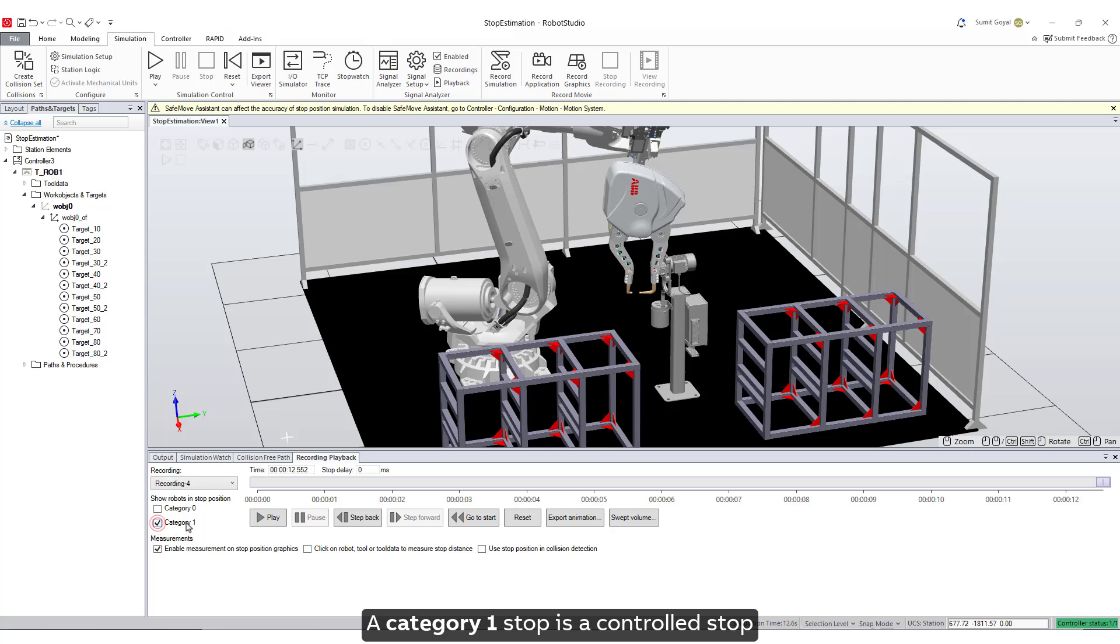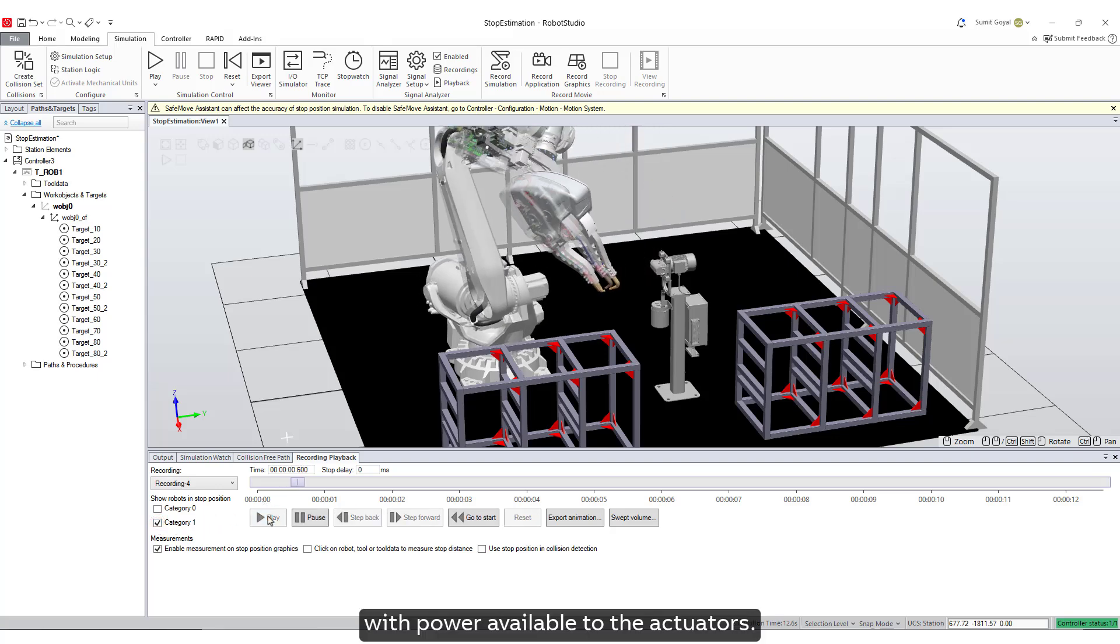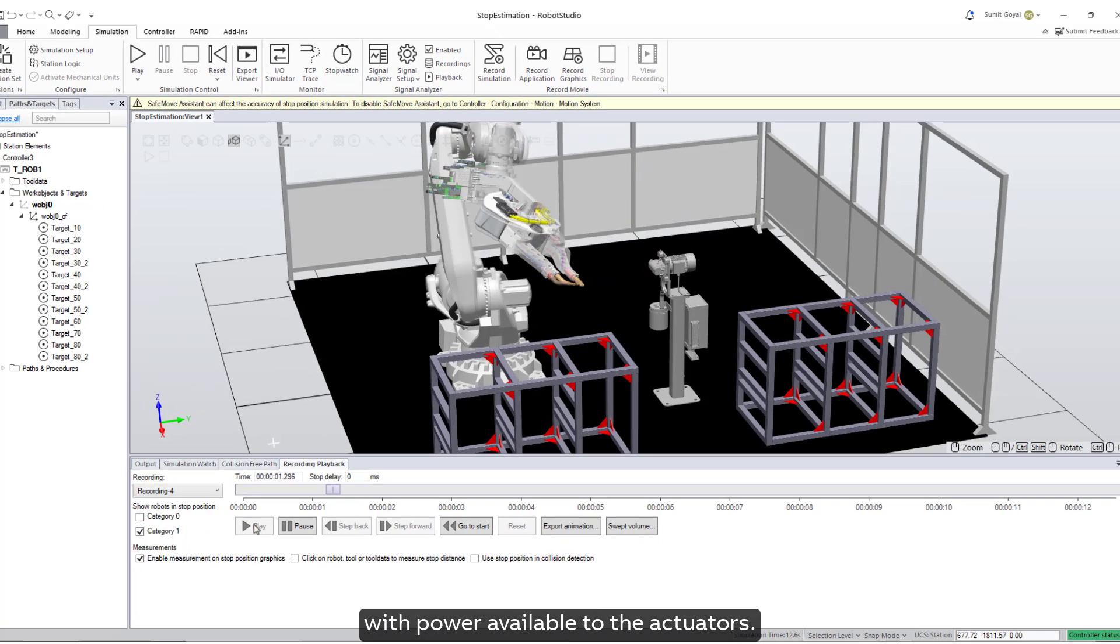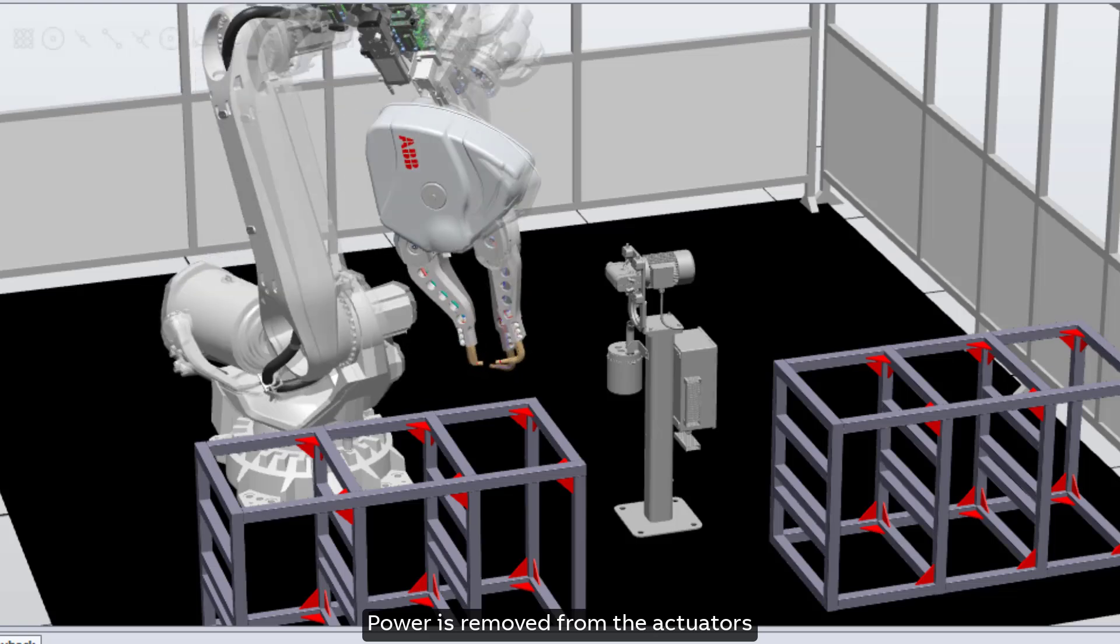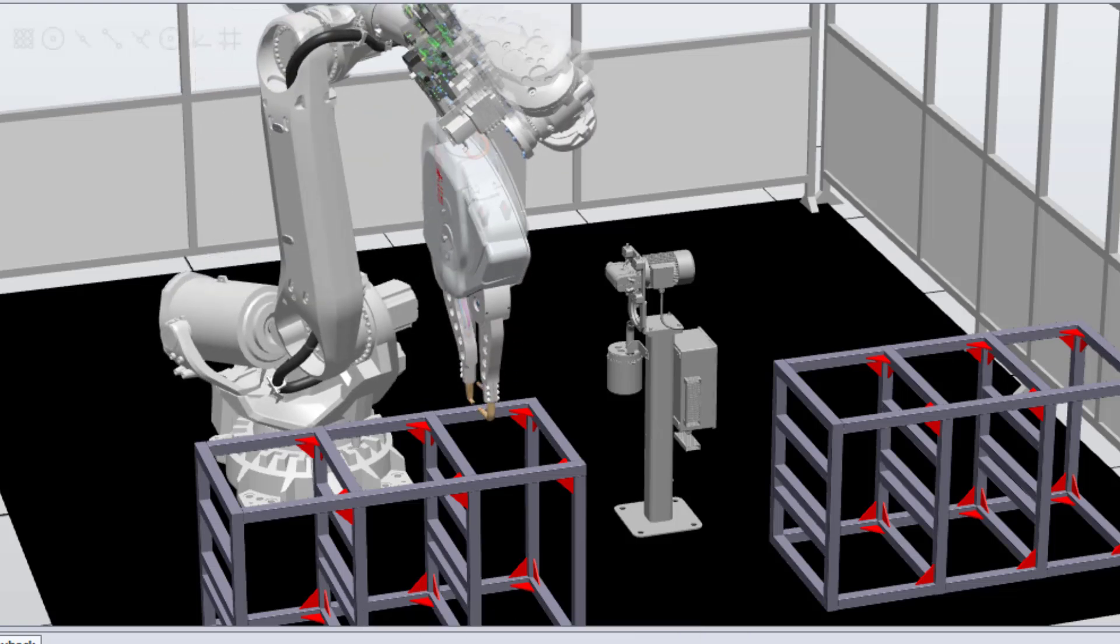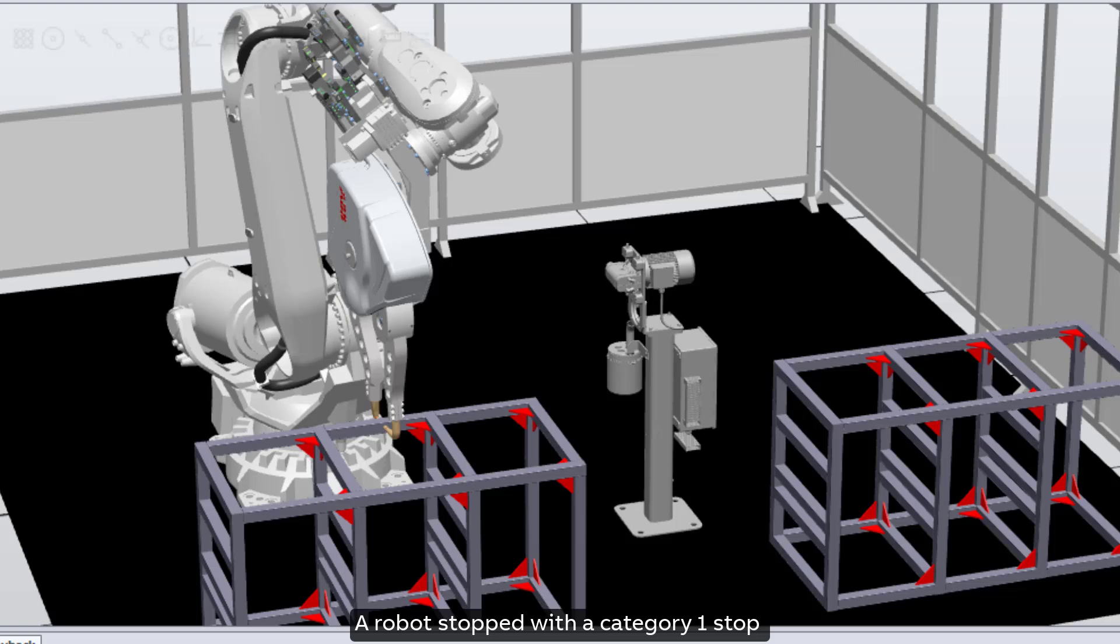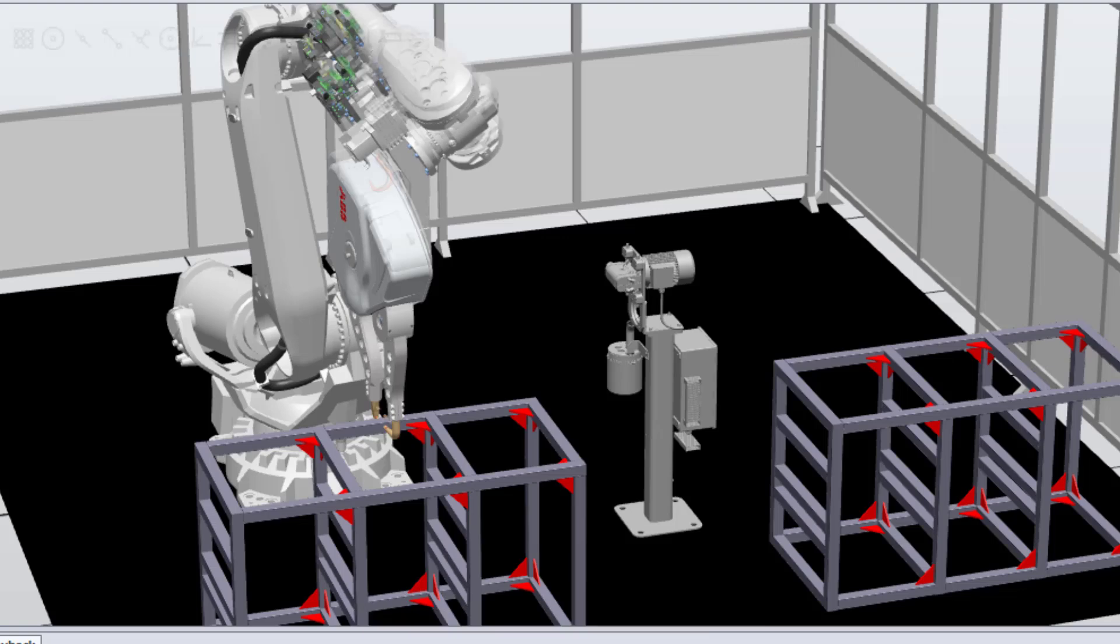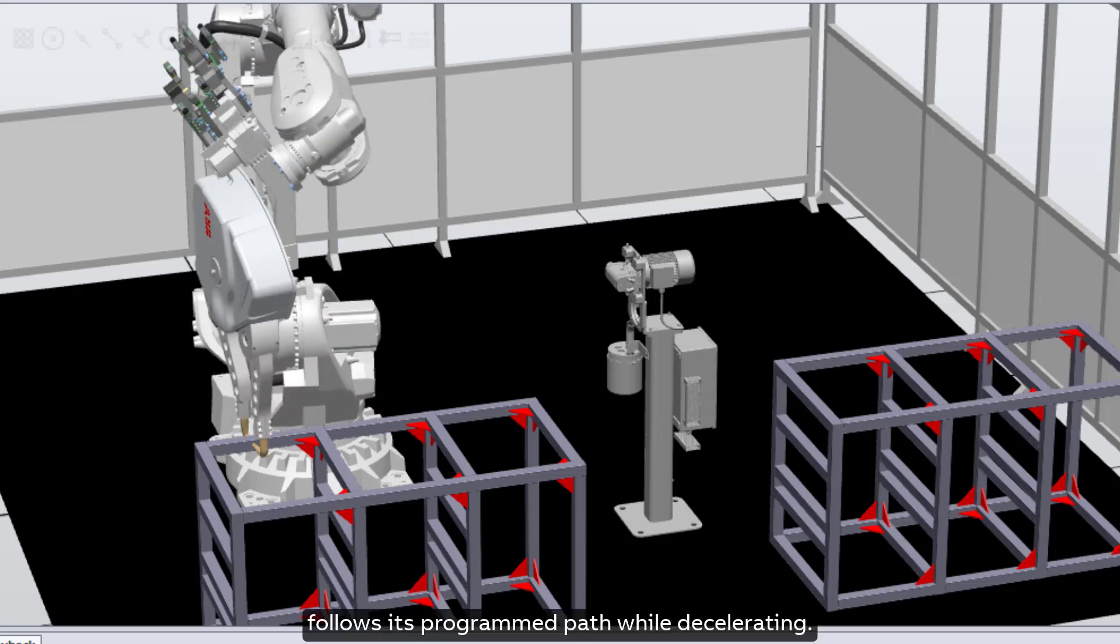A category one stop is a controlled stop with power available to the actuators. Power is removed from the actuators once the stop is achieved. A robot stopped with a category one stop follows its programmed path while decelerating.